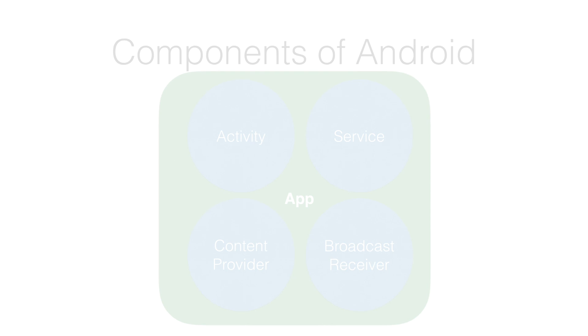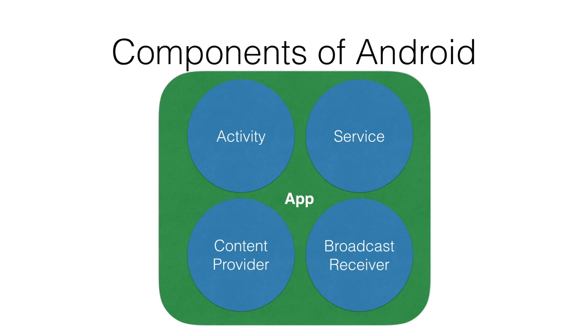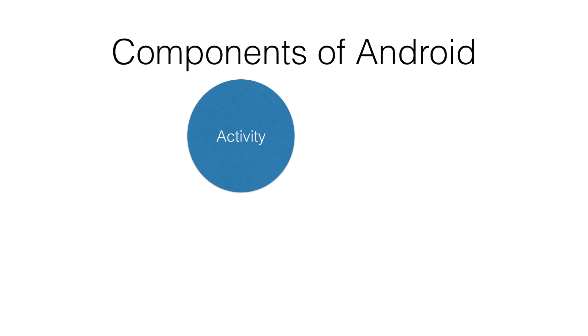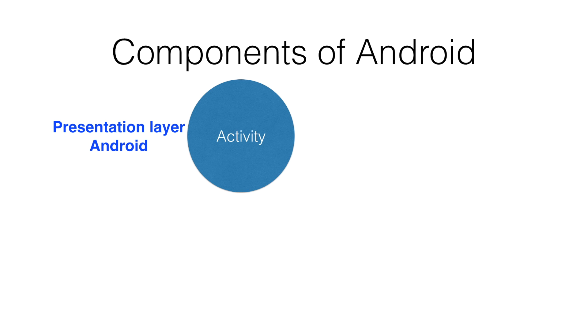Anybody who gets started with Android development will come across Activity. Activity is one of the most important components of Android. The very first thing any Android developer would come to know is that it is the presentation layer of an Android application.